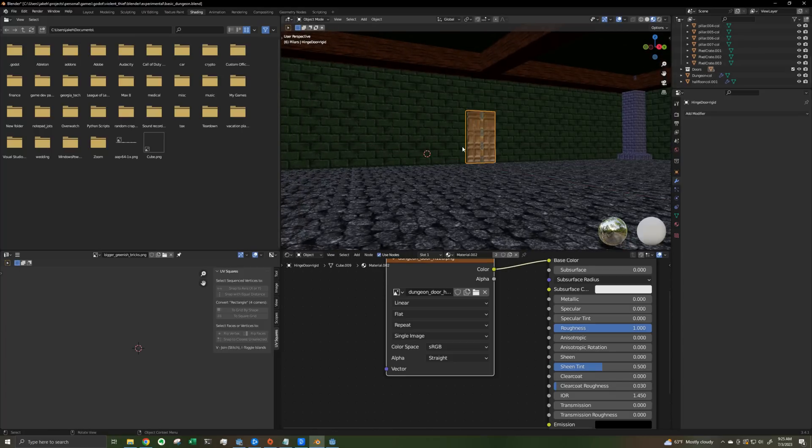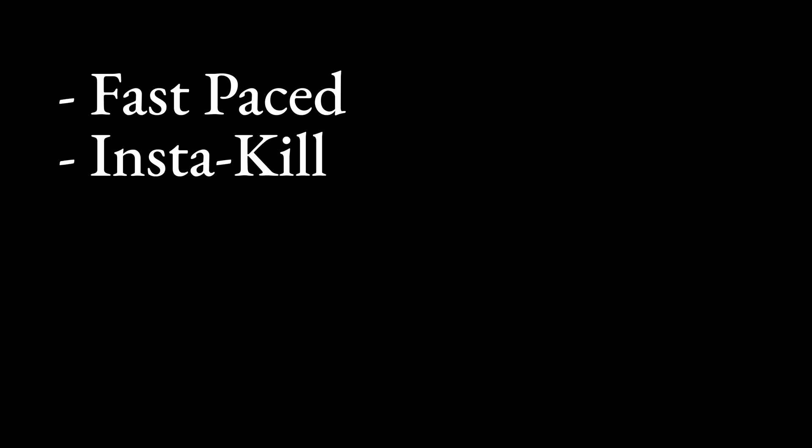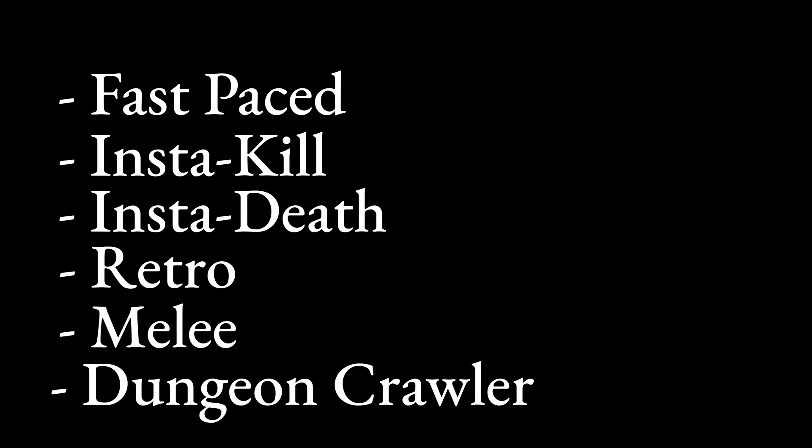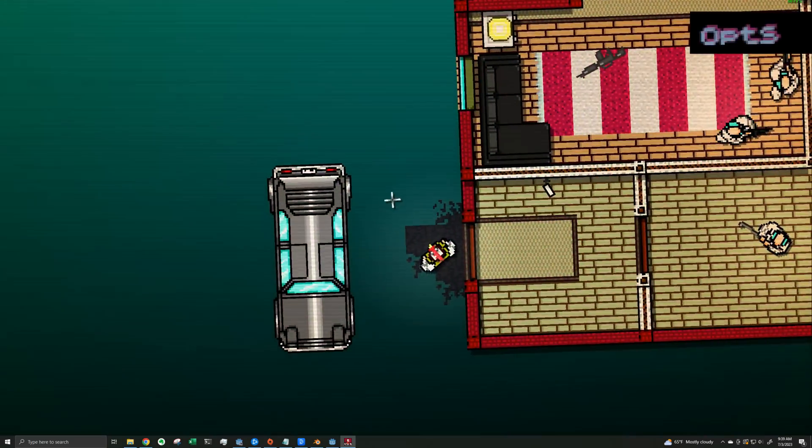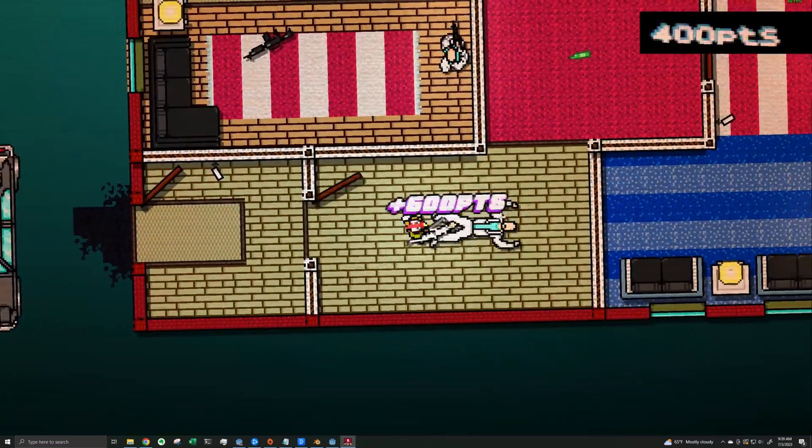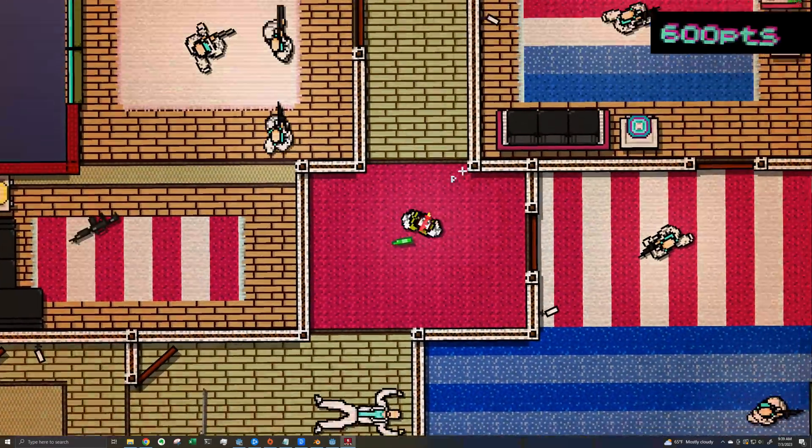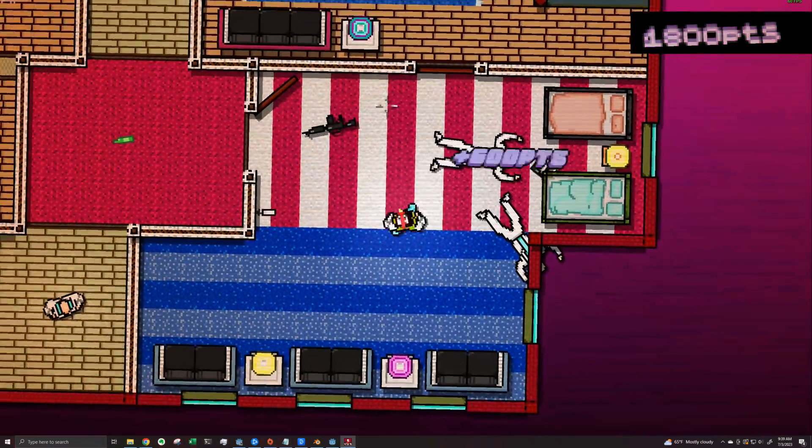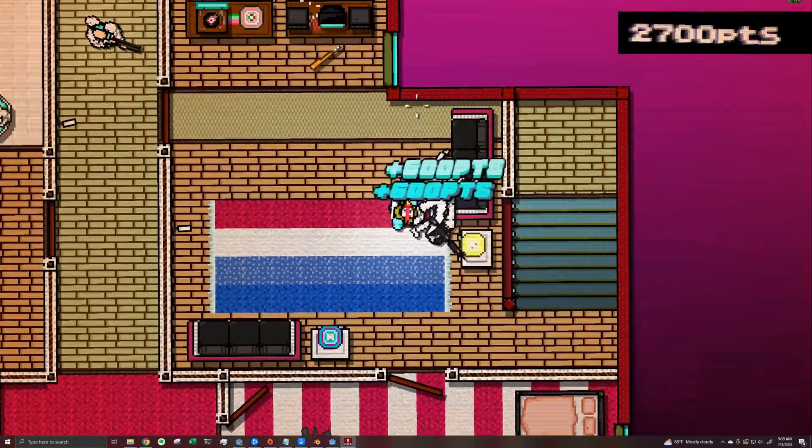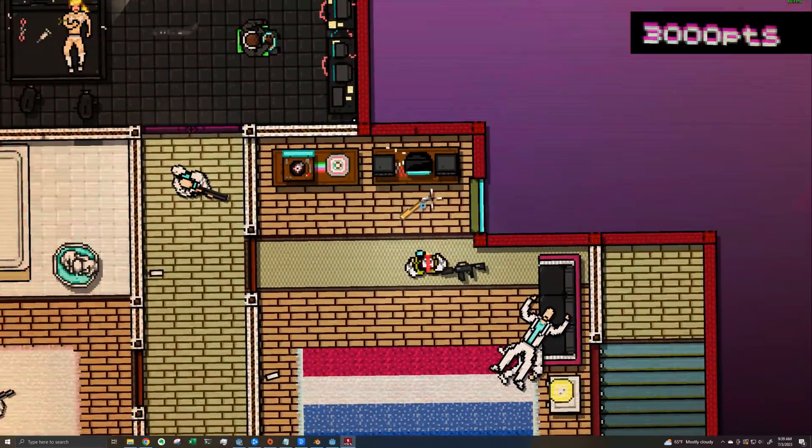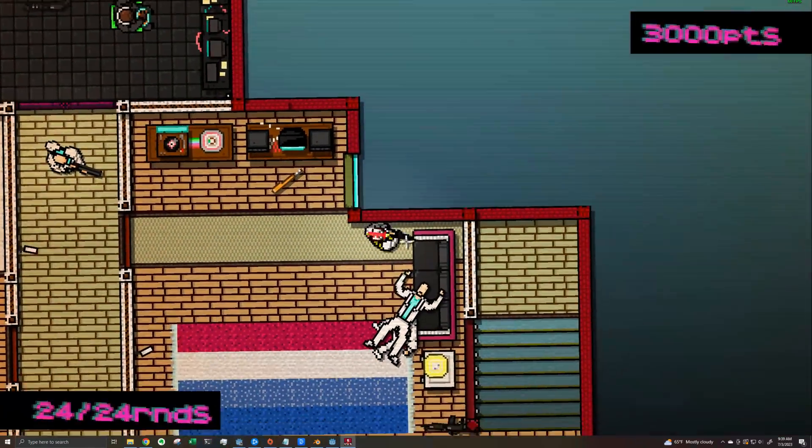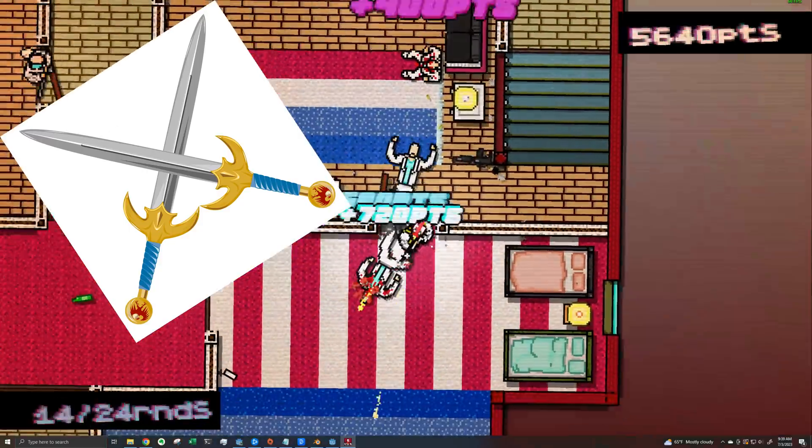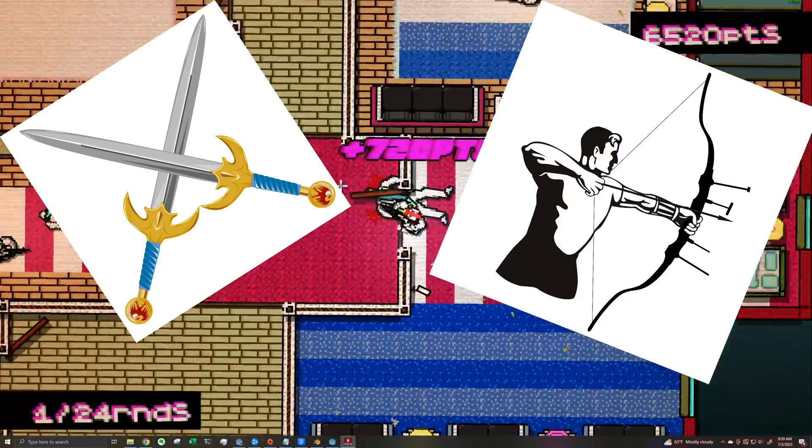So my game for now that will be codenamed Violent Thief is a super fast-paced, insta-kill, insta-death, retro melee dungeon crawler. One of my all-time favorite games is Hotline Miami, and my goal with this game is to basically make a first-person version of that, but with swords and bows.